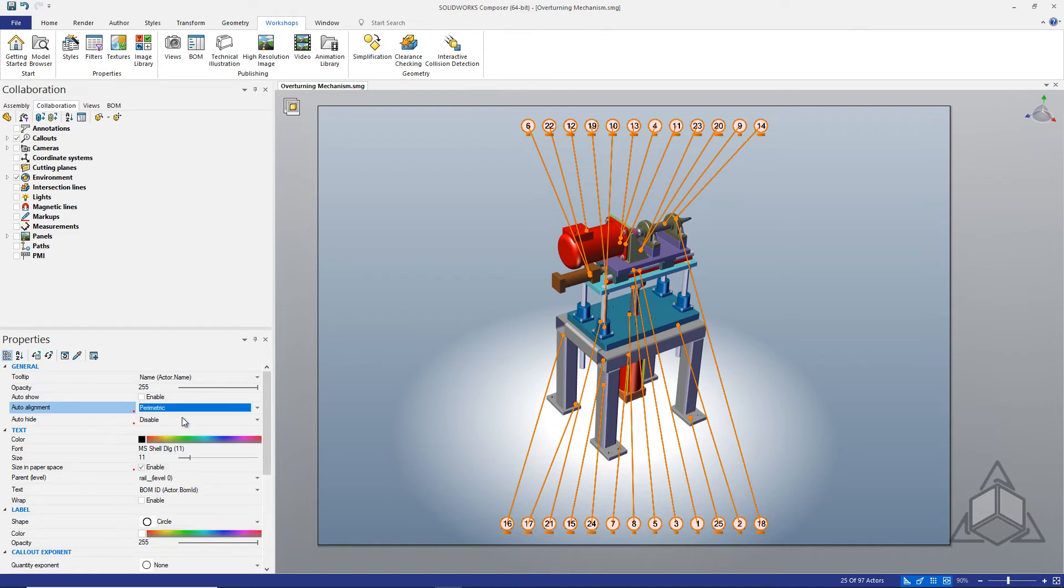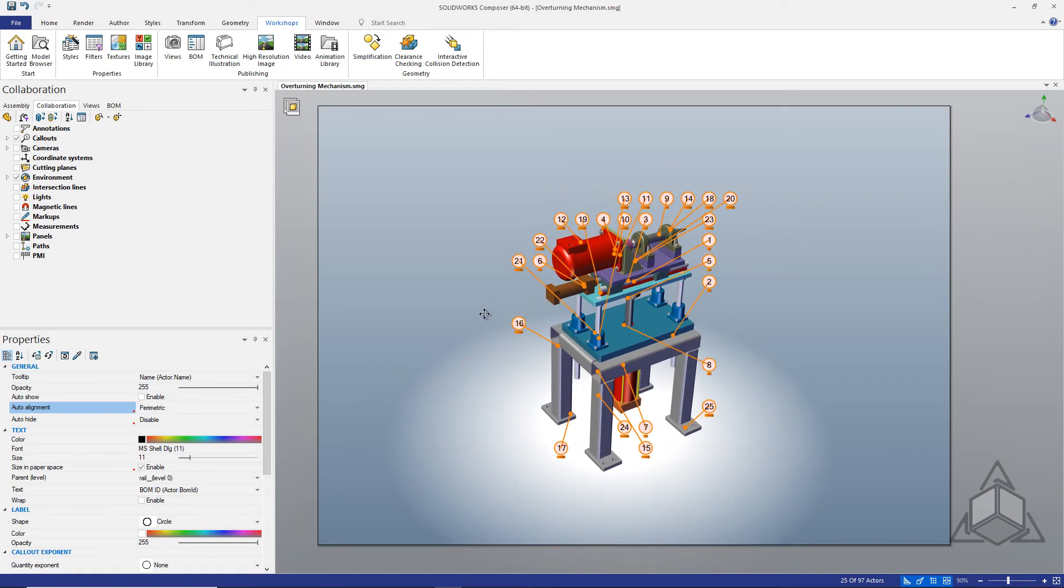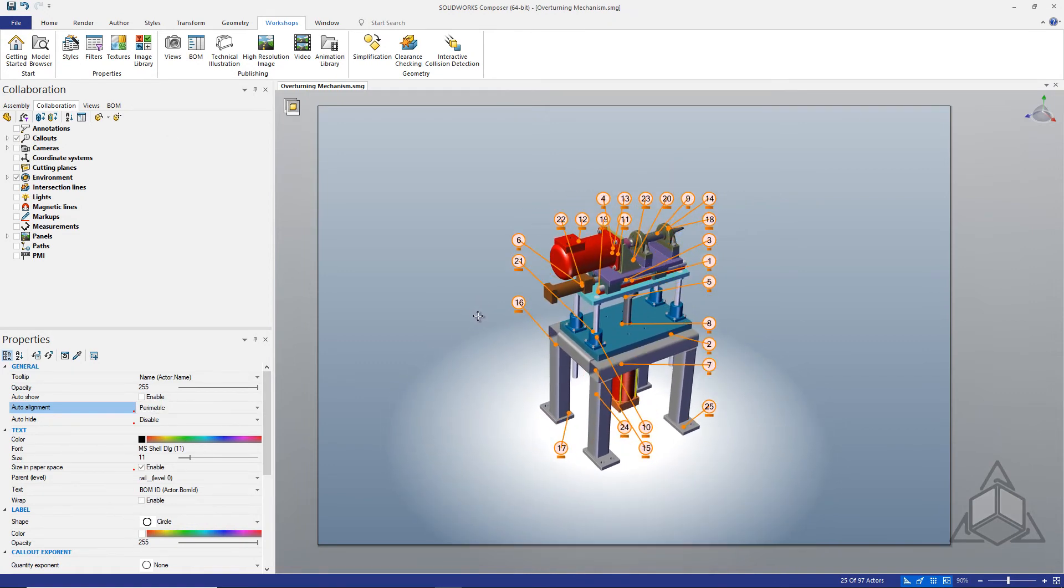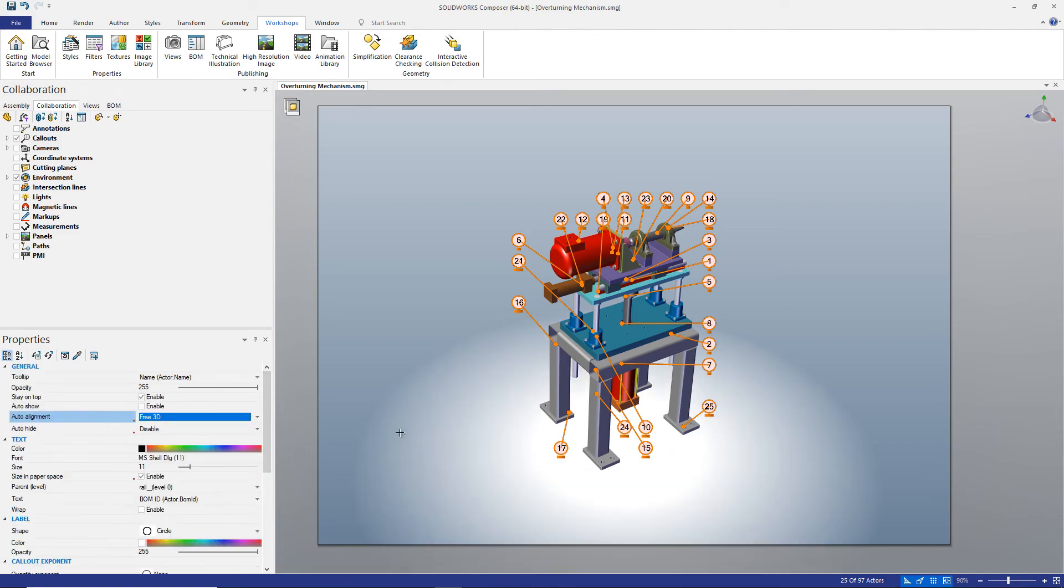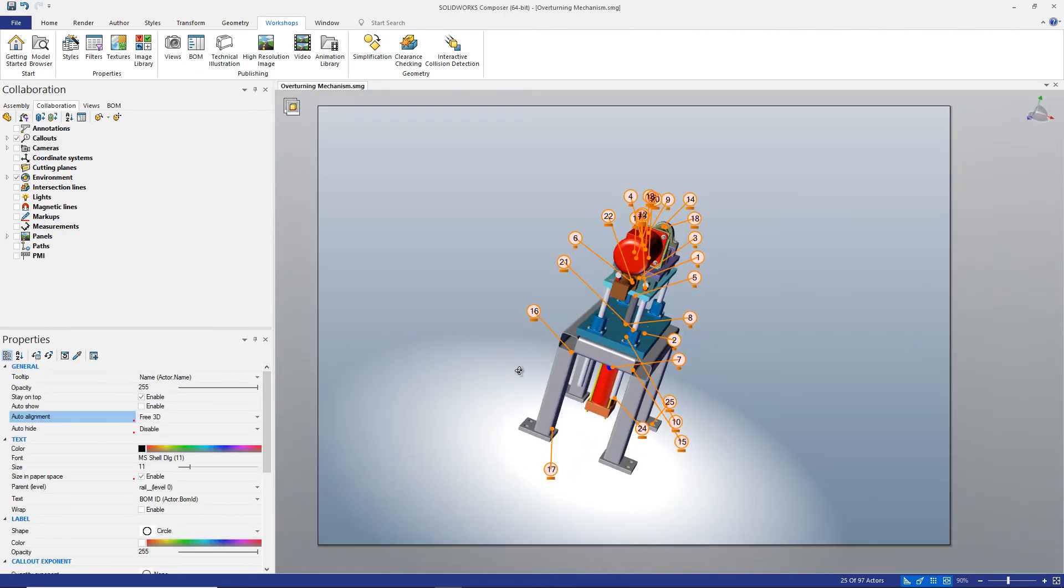My method is to set parametric first. This will draw the balloons in close to their associated components. This is good but they're still sort of anchored to the paper, so after selecting parametric I choose free 3D. This allows the balloons to sort of float in 3D space.